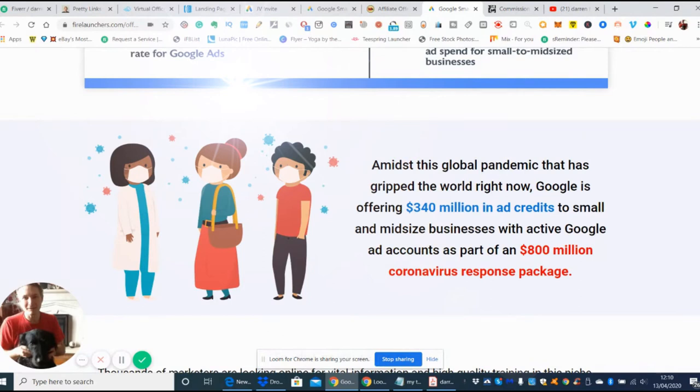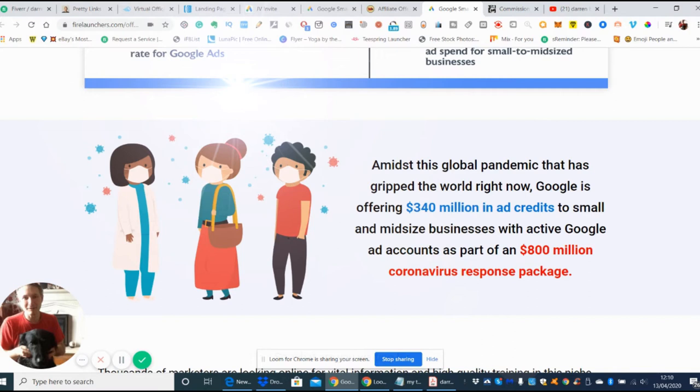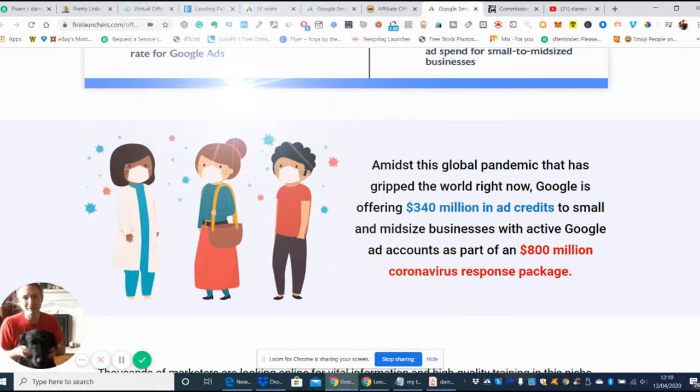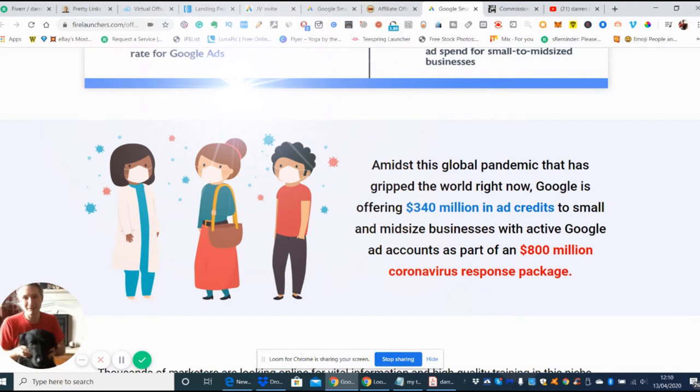One of the things Google has done due to the coronavirus and global pandemic is offering 340 million in ad credits. If you're a small business or entrepreneur just setting yourself up, they'll give you a hundred dollar voucher to get you on your way. You put your credit card details in, and once you get to about 200, they'll take the money out and reuse it for your targeted ads on Google Ads.